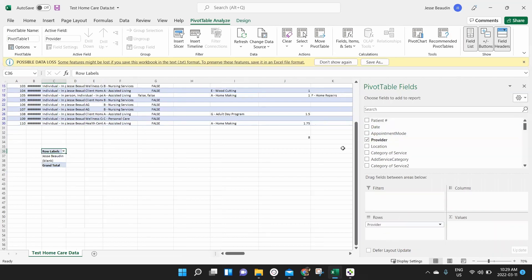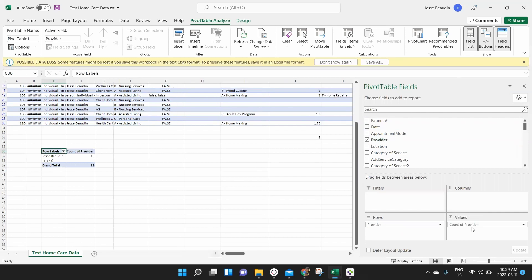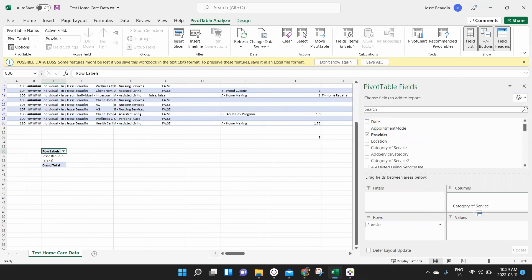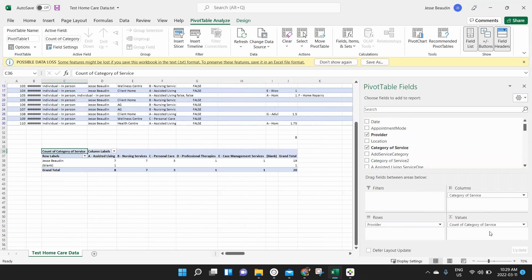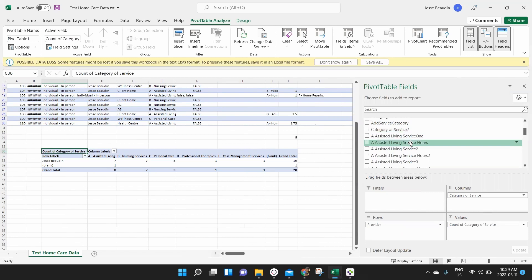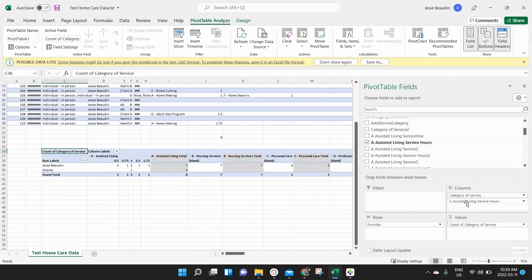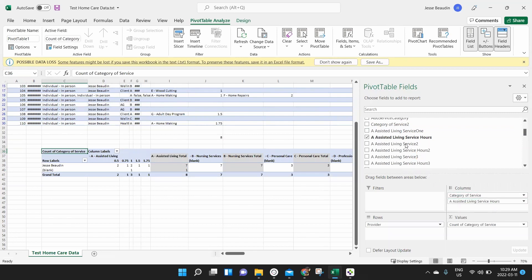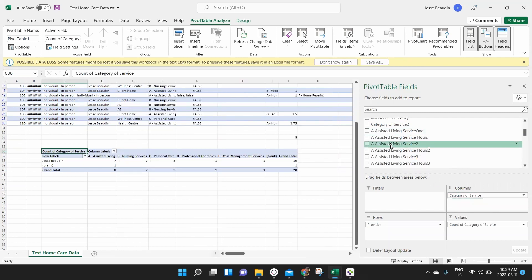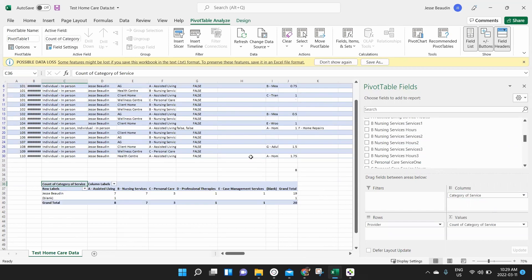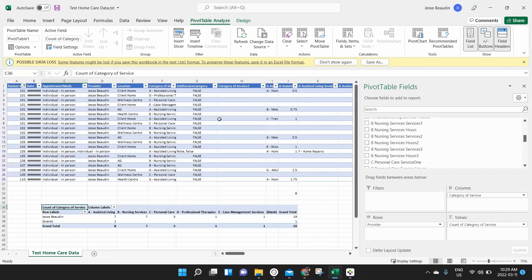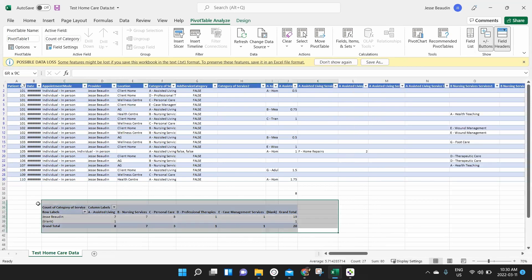So what I can do is I can select the provider, for example, and count how many interactions they've had. So 19 in this case, I can put in their category of service to see how many times I've delivered assisted living, nursing services, personal care services, etc. And it's a quick way to tally those numbers. And you can break it off into hours allocated into each of those services, whatever it is that you need to kind of really sift through the data for. But utilizing pivot tables is a great way to really help you parse that data up a little bit more and get what you're looking for, for your reports. So keep that in mind.